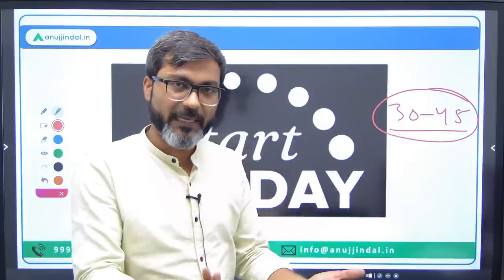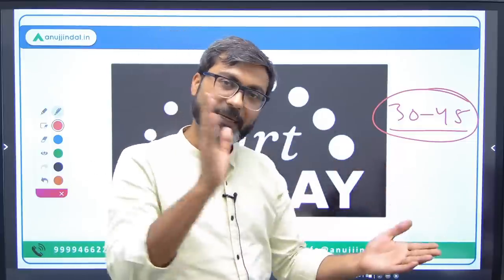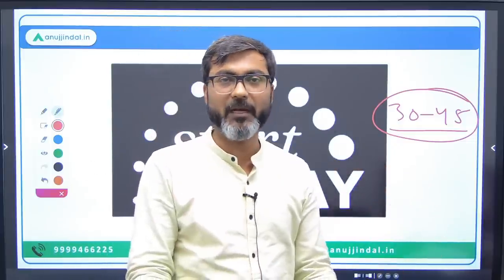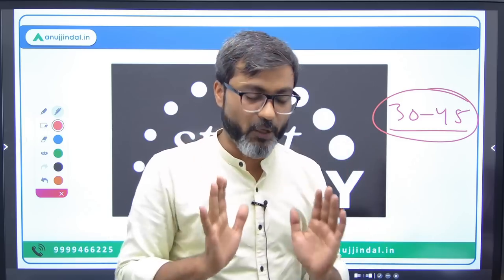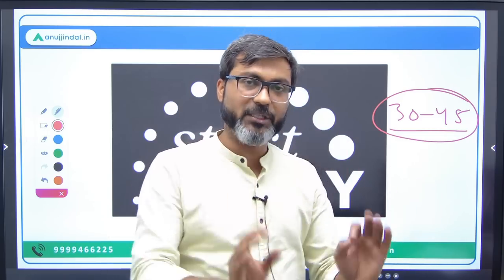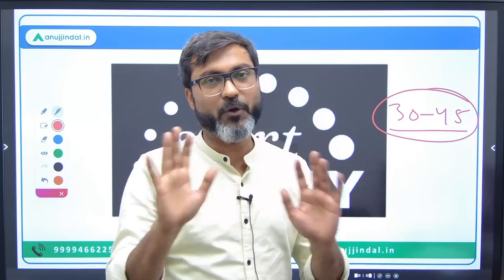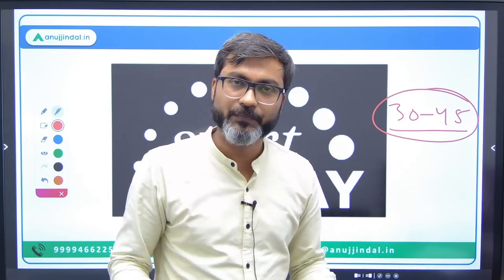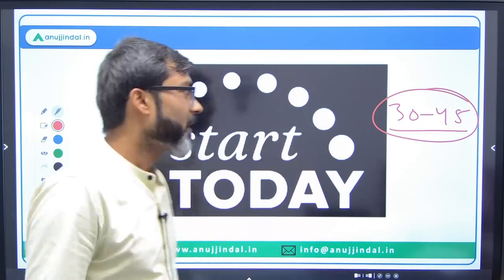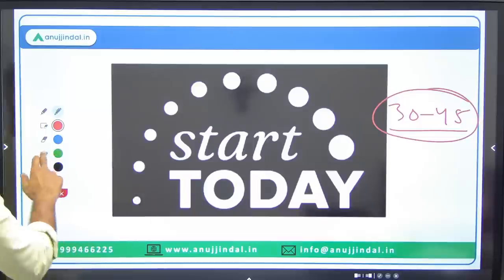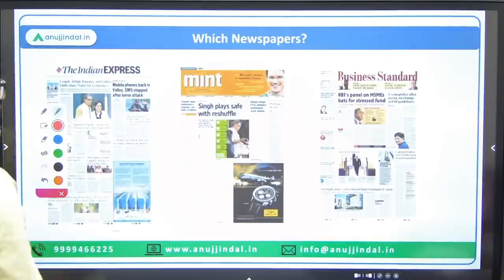You just have to read the newspaper, create your opinion, and be aware of what is going on around you. I hope I am clear here.